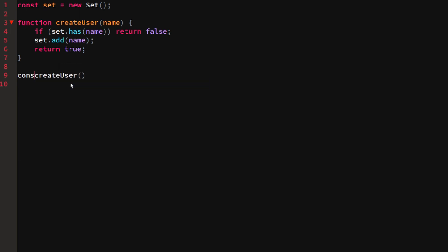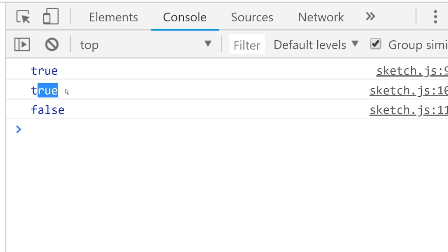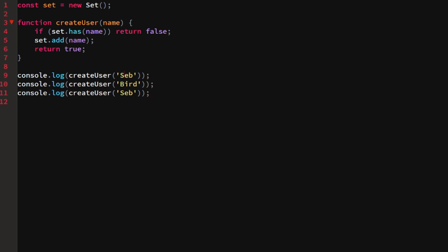I'll add a user named 'sepp', another named 'bird', and then try to create another user also named 'sepp'. We can see: true, true, false. 'sepp' wasn't there yet so we return true; 'bird' wasn't there yet so we return true; but 'sepp' is already in the set so we return false.